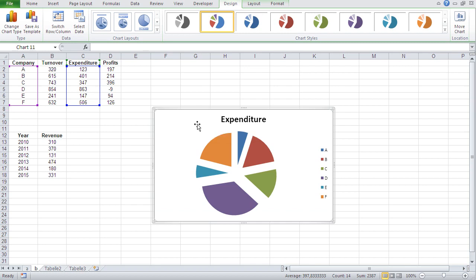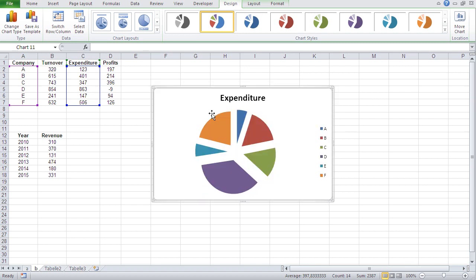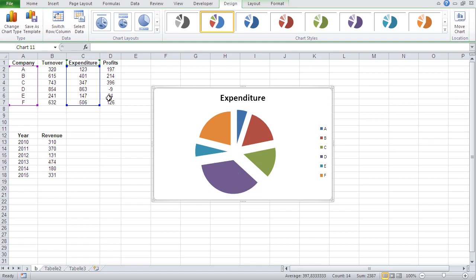Now let me pick this guy. And there we go. And you see the pie chart shows you the percentage of expenditures of each individual company to the whole. And that's now a quick introduction to charts.